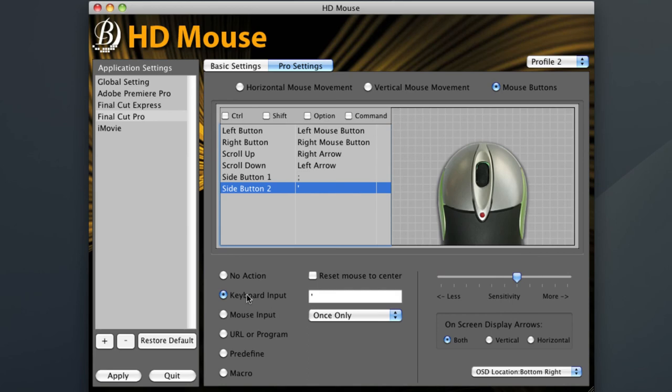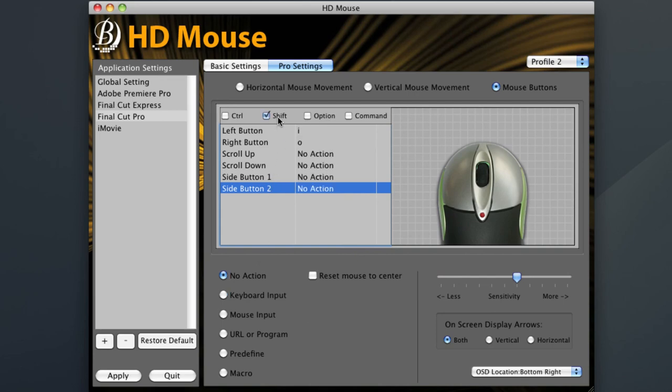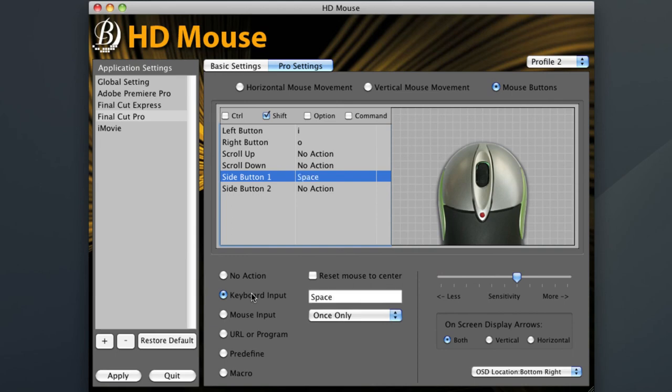However, instead of clicking just my left side button to do it, I'll make it a shift plus left side button click. Once again, select the shift modifier, choose side button one, then program in space bar. There is no need to add a reset to center this time since we are not using mouse movement as a shuttle anymore. Be sure to hit apply again when you are finished.